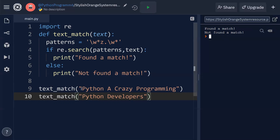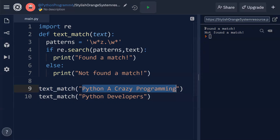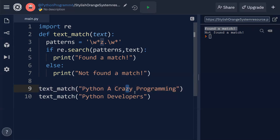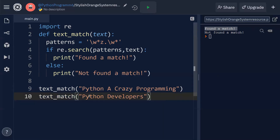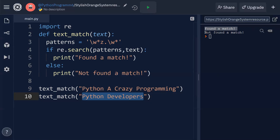For the first string 'python a crazy programming', the output is 'found a match' because the letter z is present in 'crazy'. For the second string 'python developers', there is no letter z, so it displays 'not found a match'.